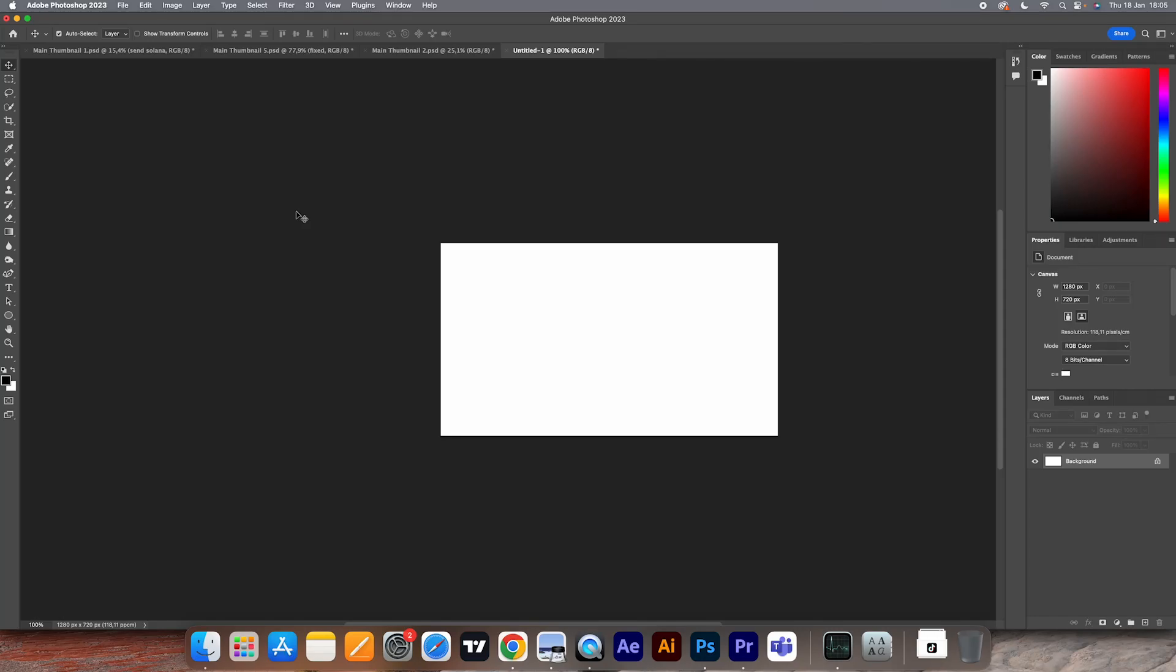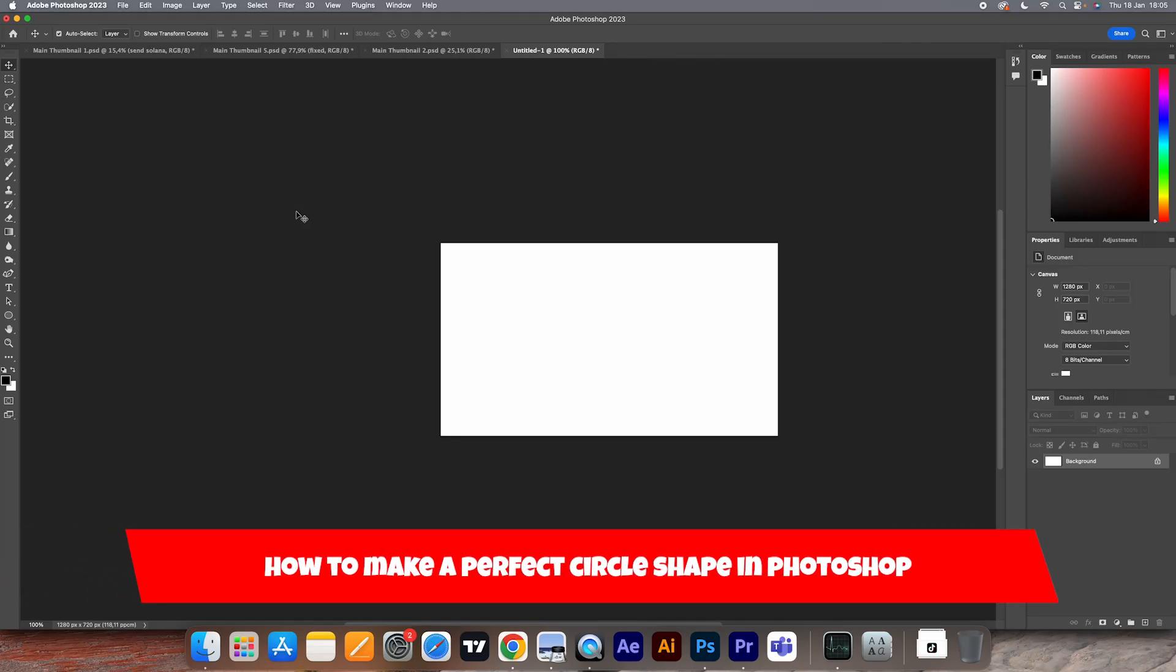Hello everyone, welcome to this video. In this video I'm going to show you how you can make a perfect circle shape in Photoshop.